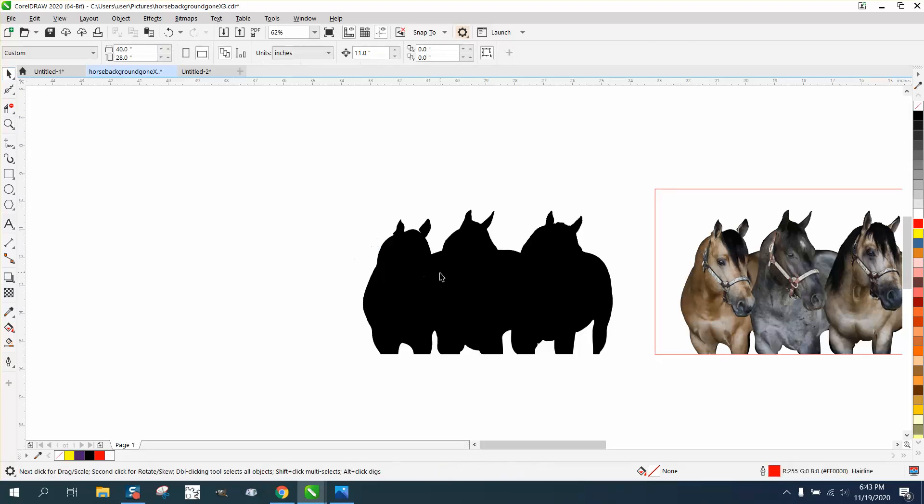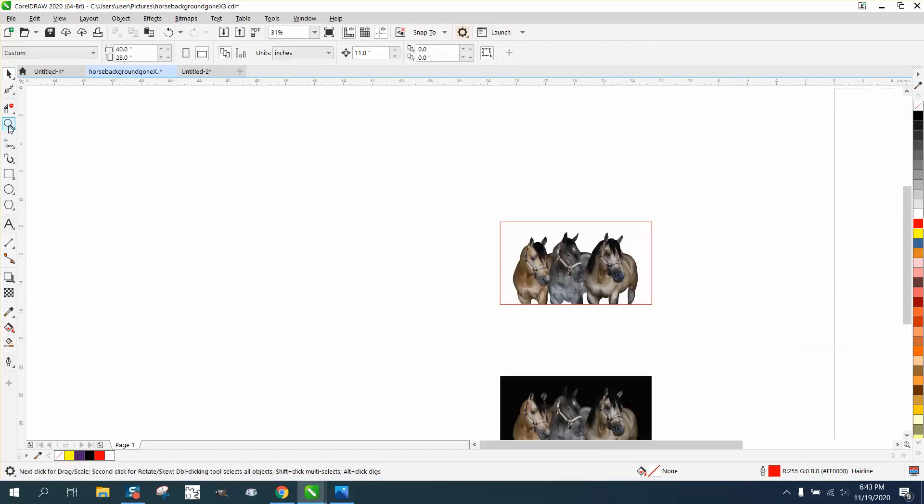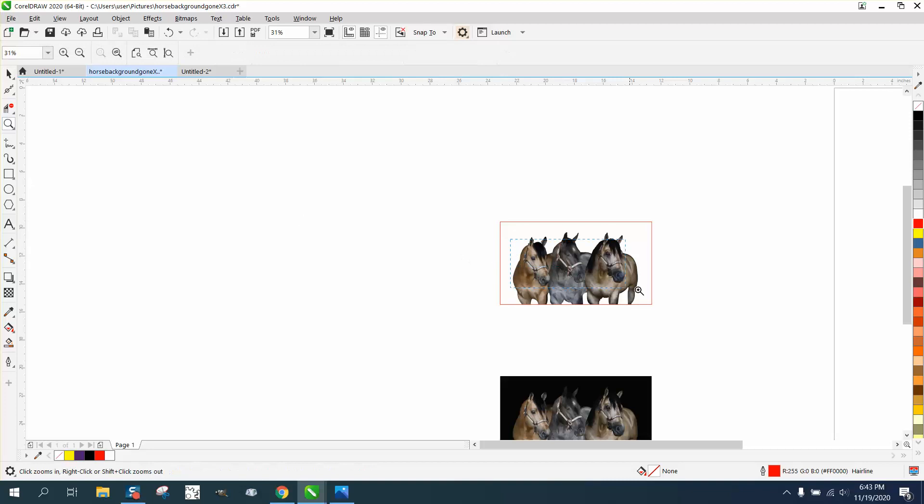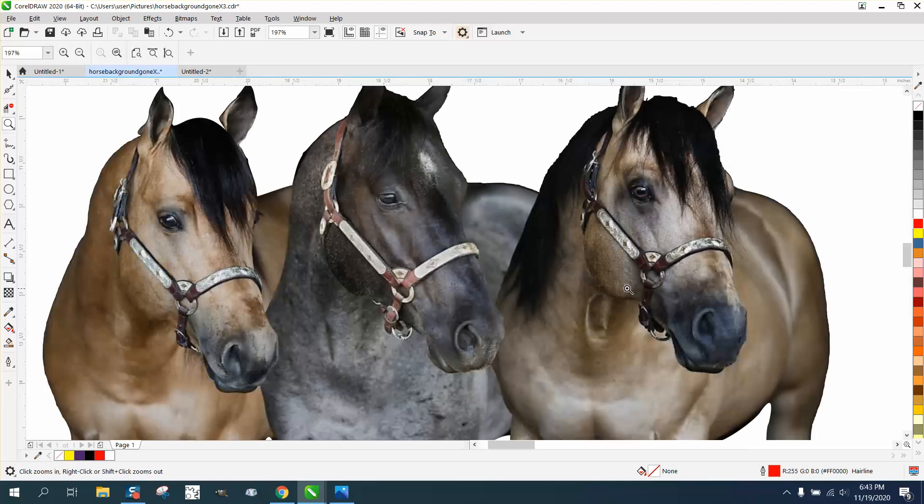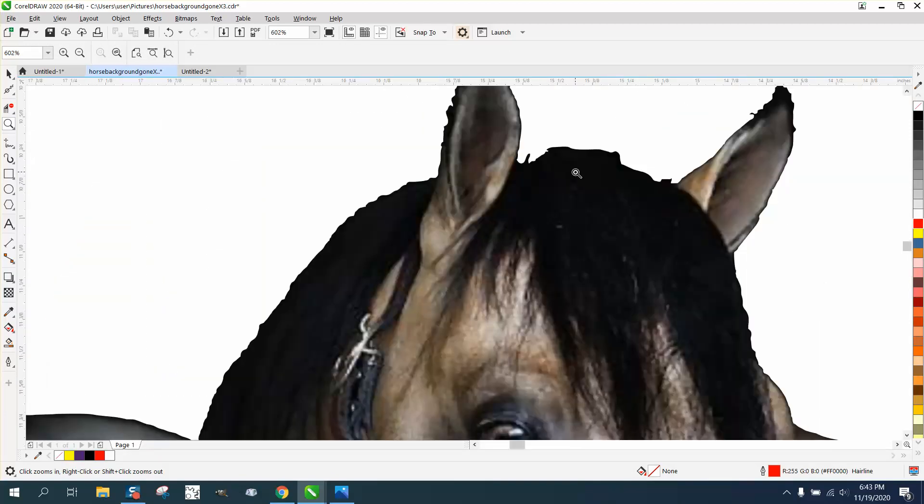And like I said, you could still tweak it some. I don't even know if she needs that box. But now that you've got the horse in the picture.